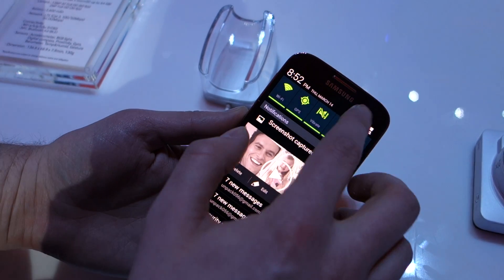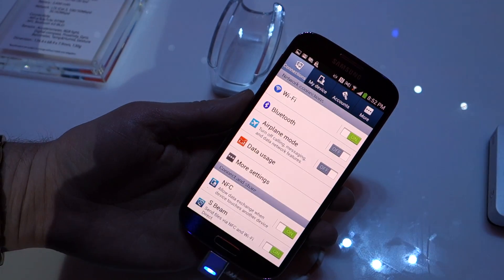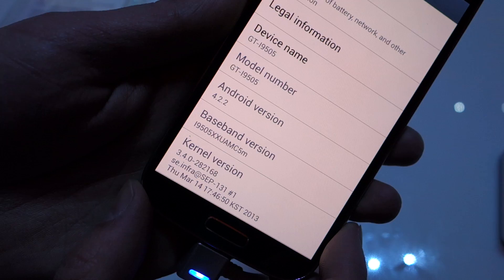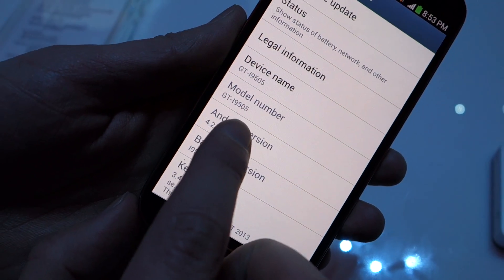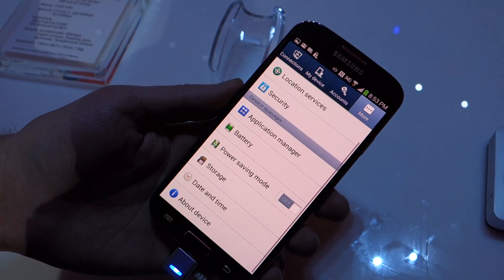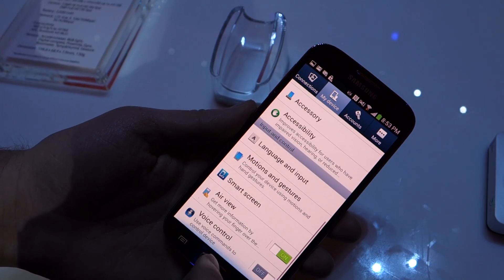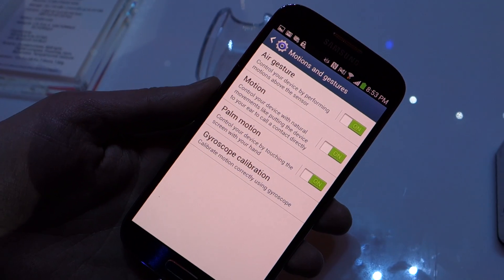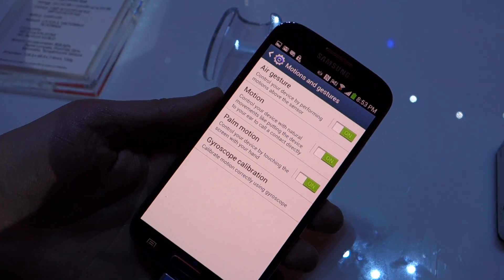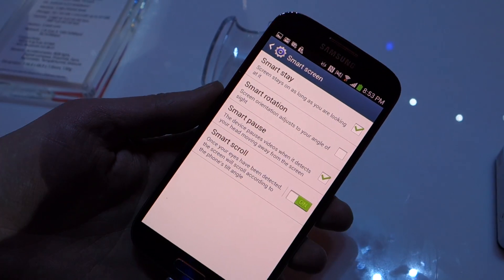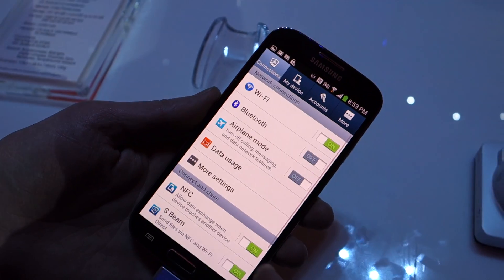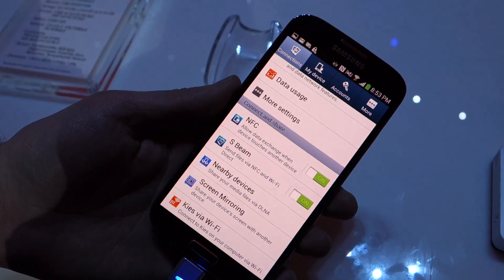If we go into settings, you can see they've actually changed the menu up in here. It's not just the standard Android one panel — you actually have four panels now. If we go down to about device, you can see Android 4.2.2, so it's actually running the most current version of Android, which is surprising. The model number is i9505. If we go to my device, this is where you're going to see motion and gestures — some of the new features they introduced, like palm motion, where you can adjust your phone by waving across it, and air gestures. Then if we go back to smart screen, this is where you see smart scroll and smart pause, which focus on your eyes, and you're able to scroll and pause videos and things like that. Otherwise in here, it pretty much looks like old Samsung TouchWiz menus, just separated into four different sections.